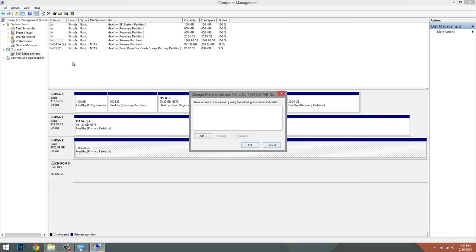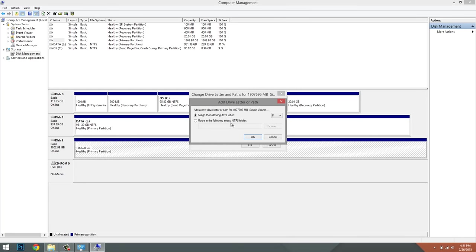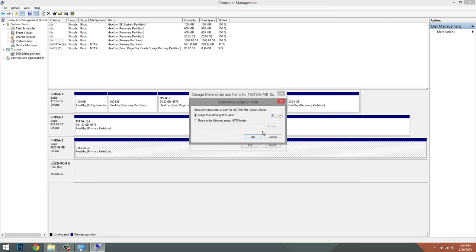You can choose any that aren't being used right now. So if I click on F and hit Okay...